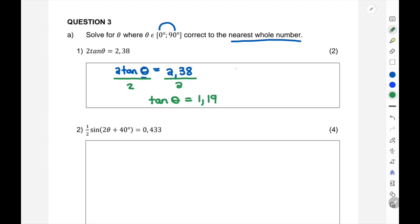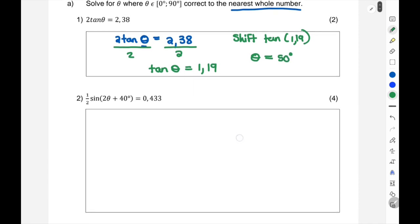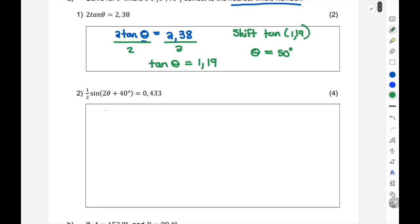Now press shift tan, which opens a bracket, put in 1.19, close bracket, and you get theta's value rounded off to the nearest whole number: 50 degrees. A bit of algebra was needed there.